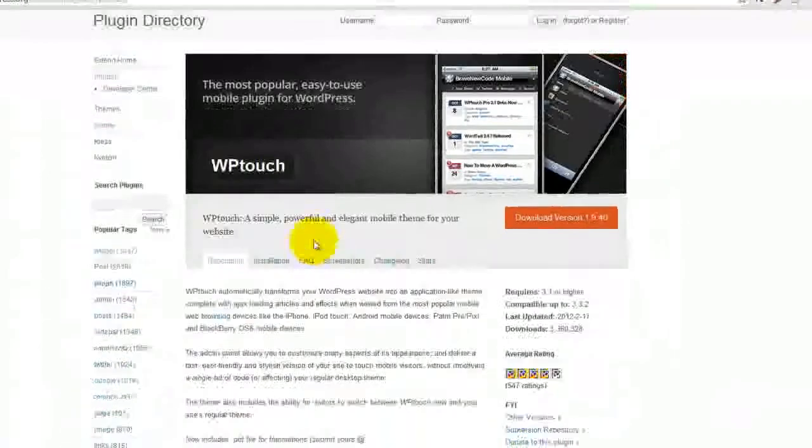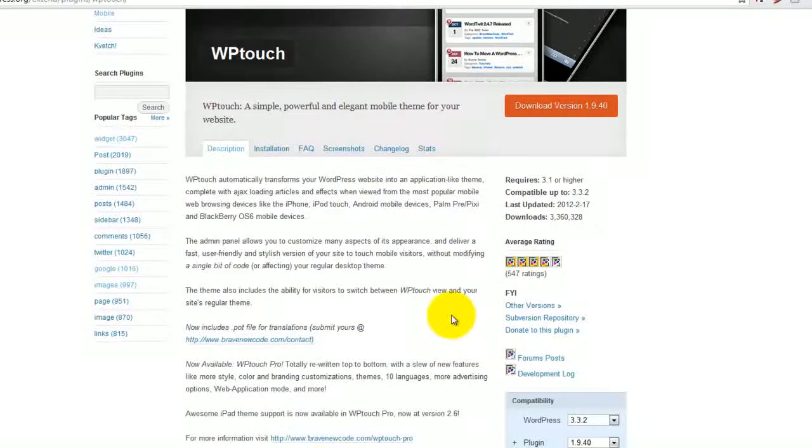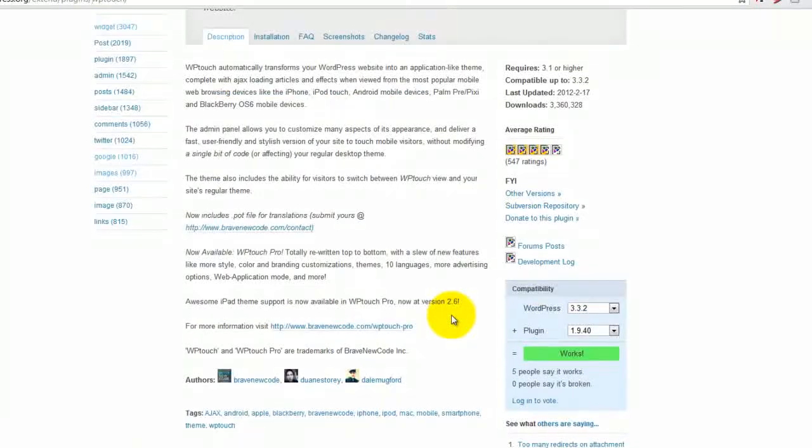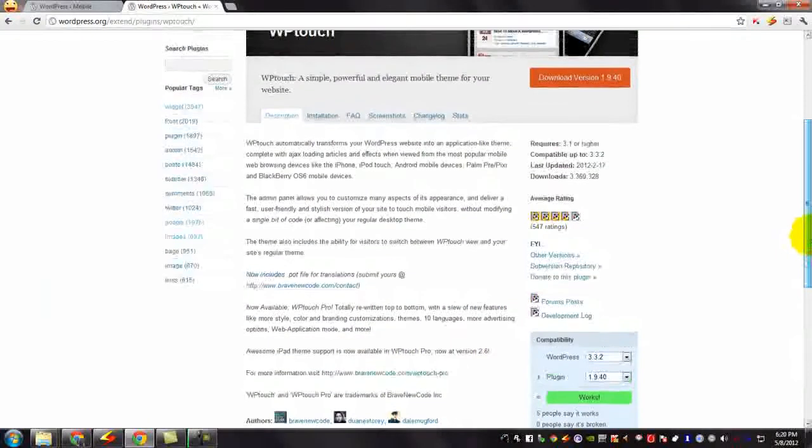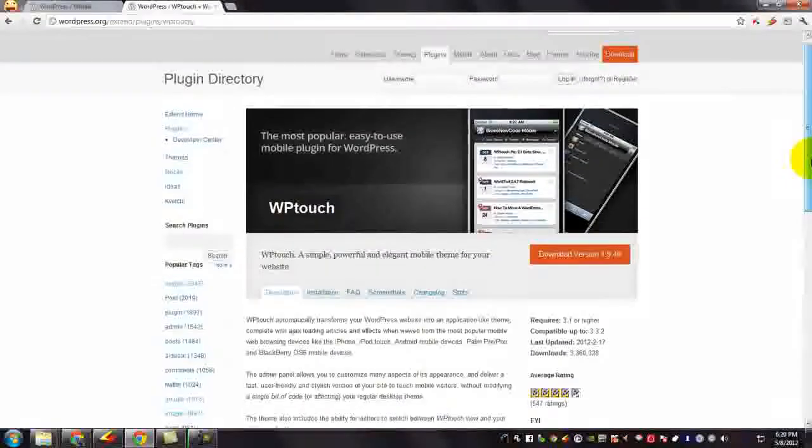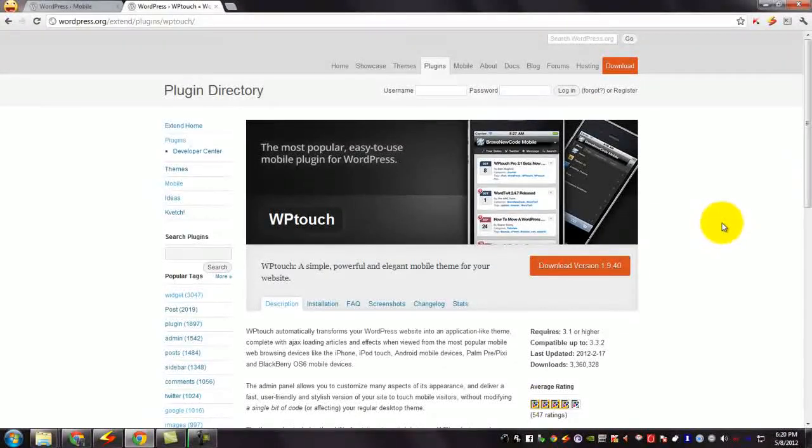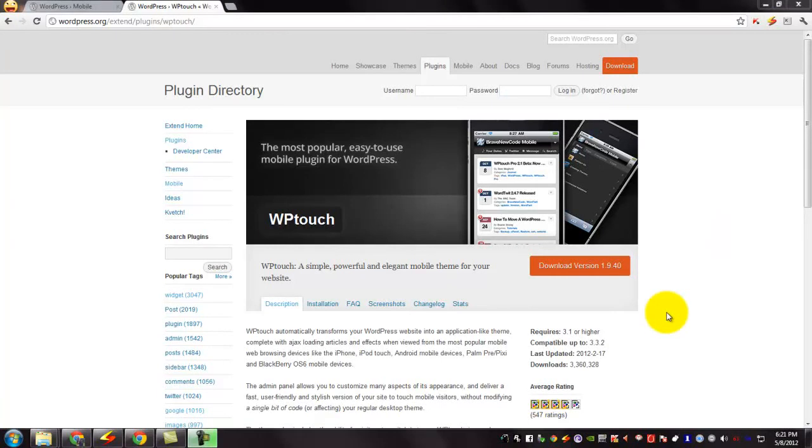It is a simple, powerful and elegant mobile theme for your website. It detects whether the user is using a smartphone or a desktop and if he is using a smartphone then it automatically transforms the website into a mobile website.